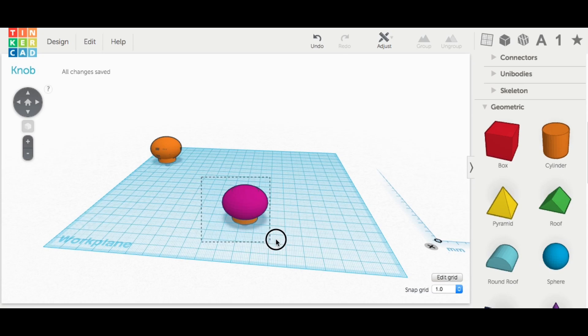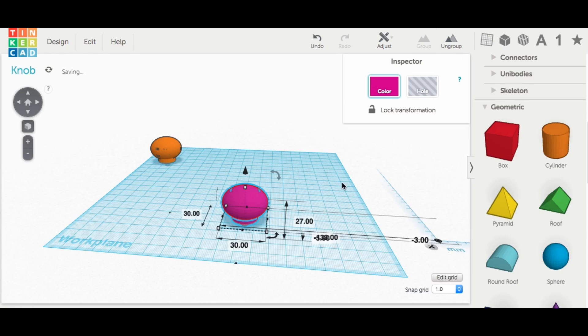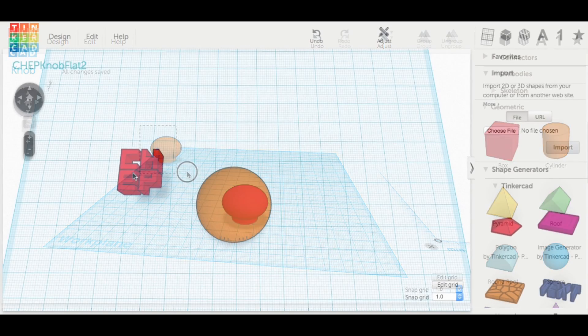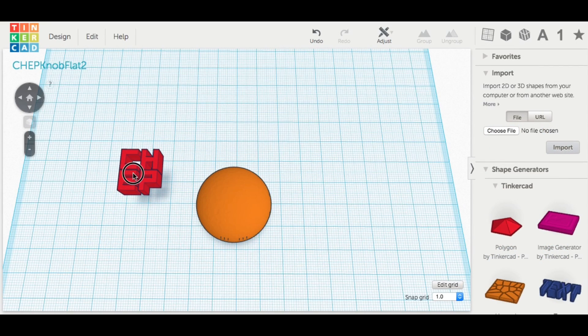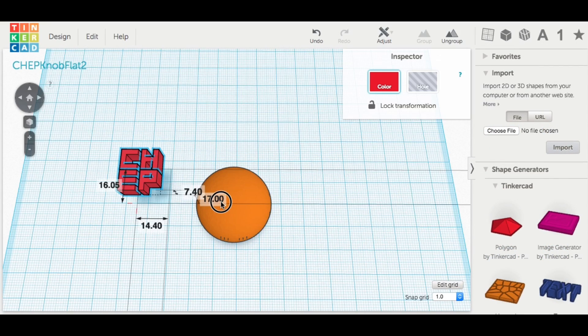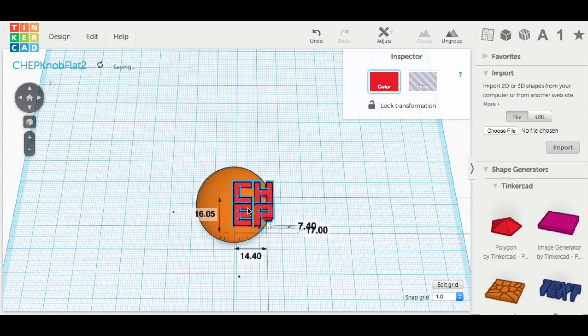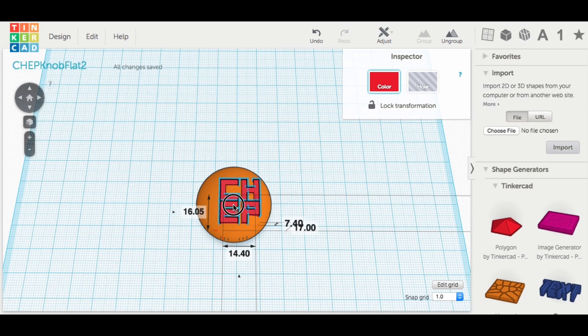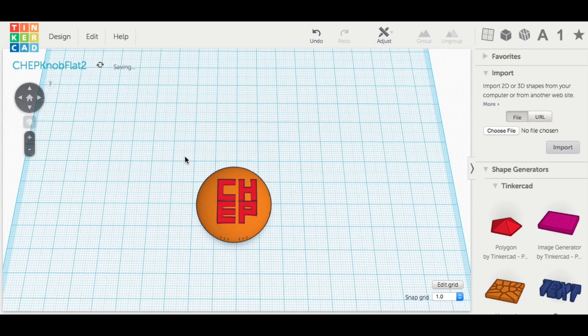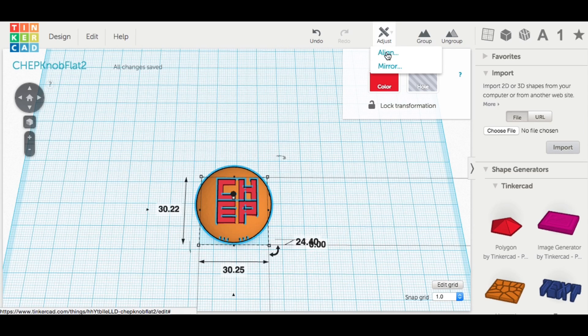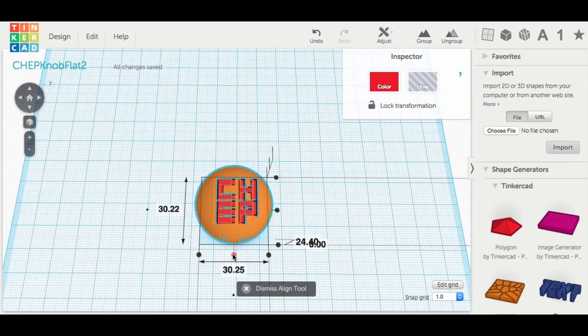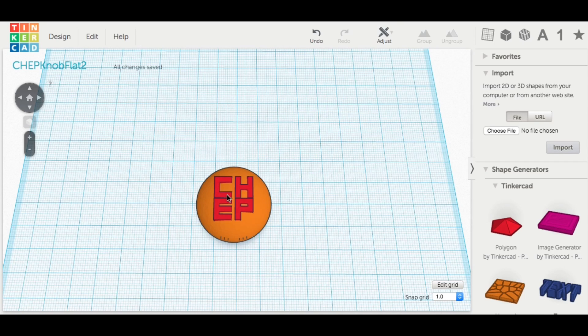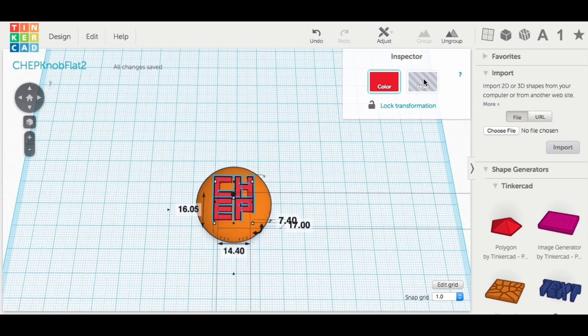I just wasn't crazy about it and neither was my wife. So I wanted to make something unique. So I took this same knob and I brought in my logo. I imported it into Tinkercad, the CHEP, Chuck Hellebuck's Electronic Products. And I aligned it to the center of the knob and then I turned it into a hole just to take material away.